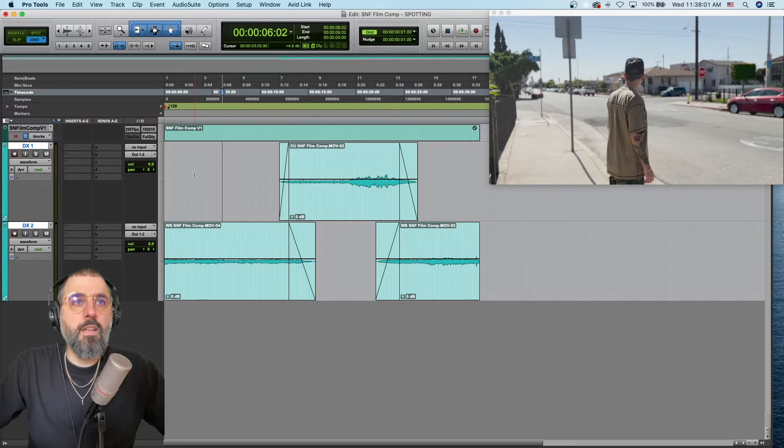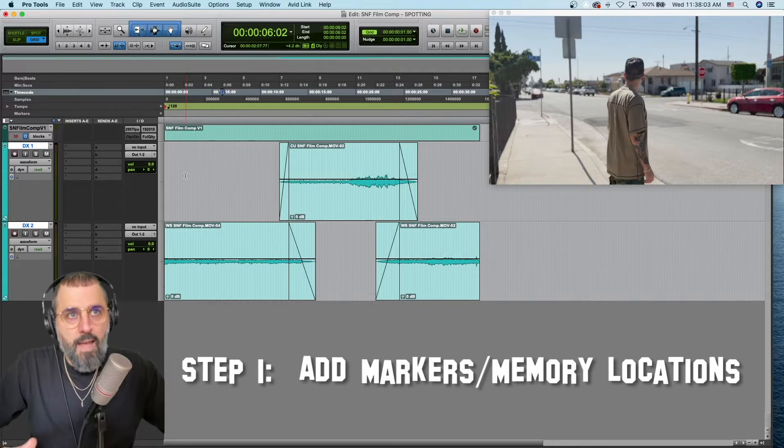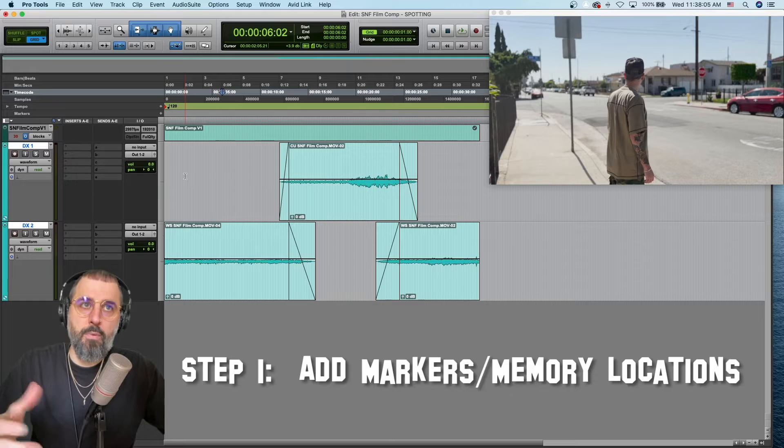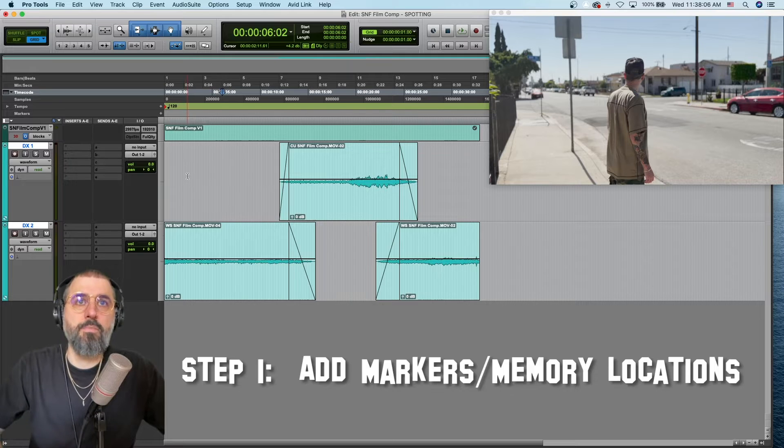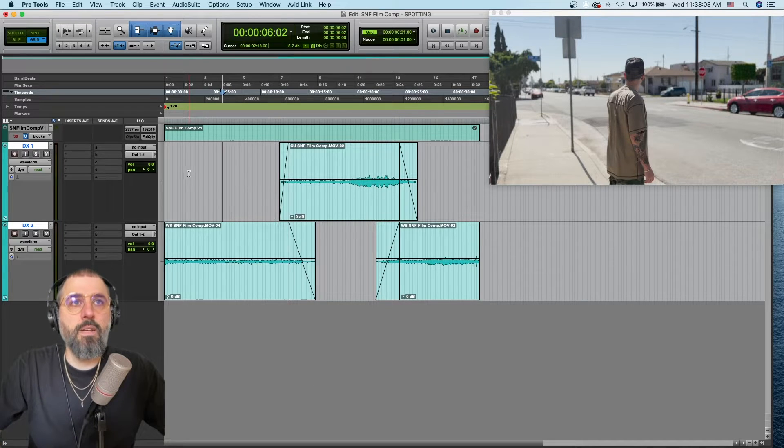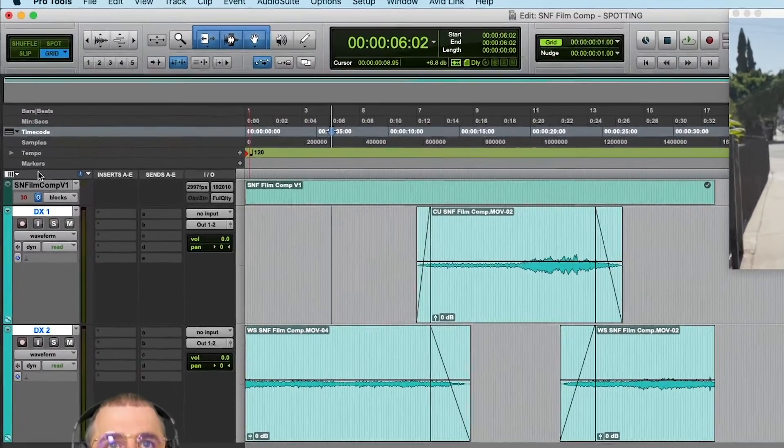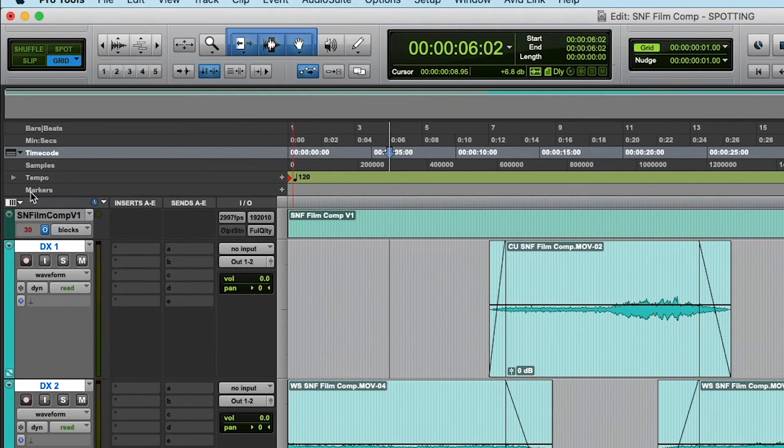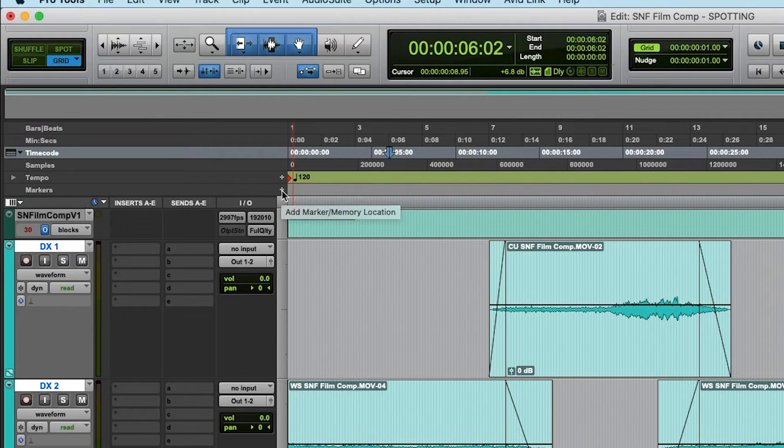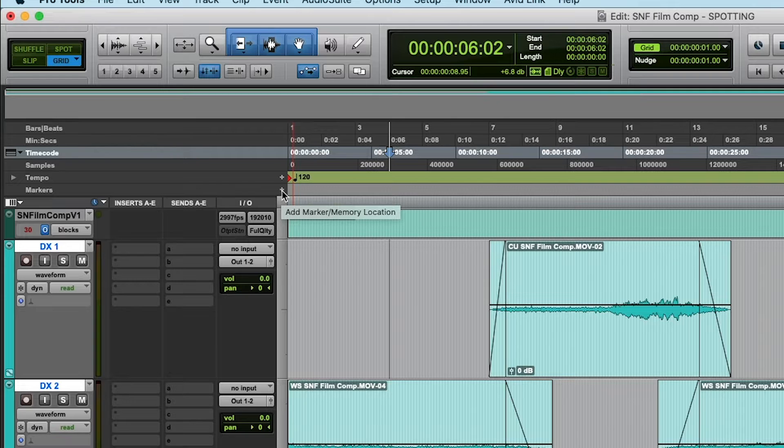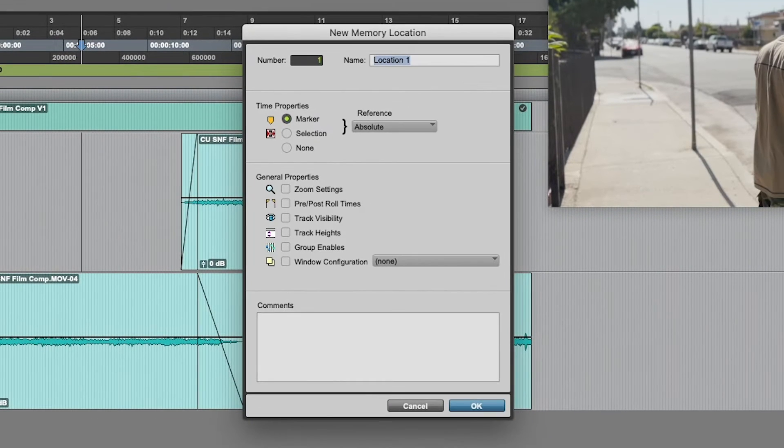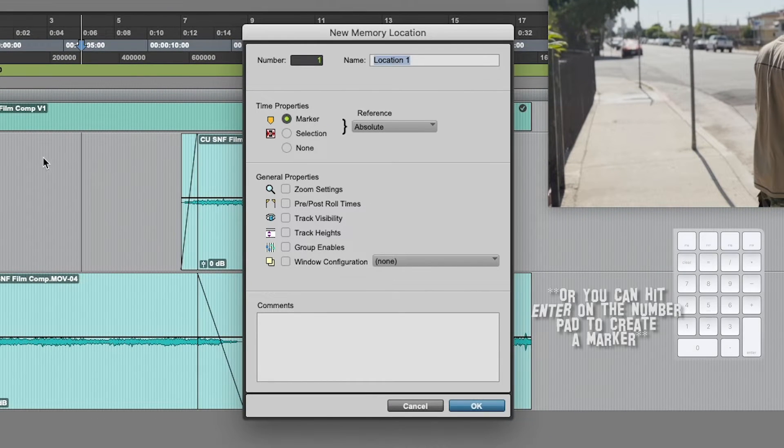The first thing that we're going to do is create markers or memory locations. Now, there's a couple ways to do this. You can go up to the top here where it says markers, and then hit the plus sign to add marker or memory location. Bada boom, there we go.